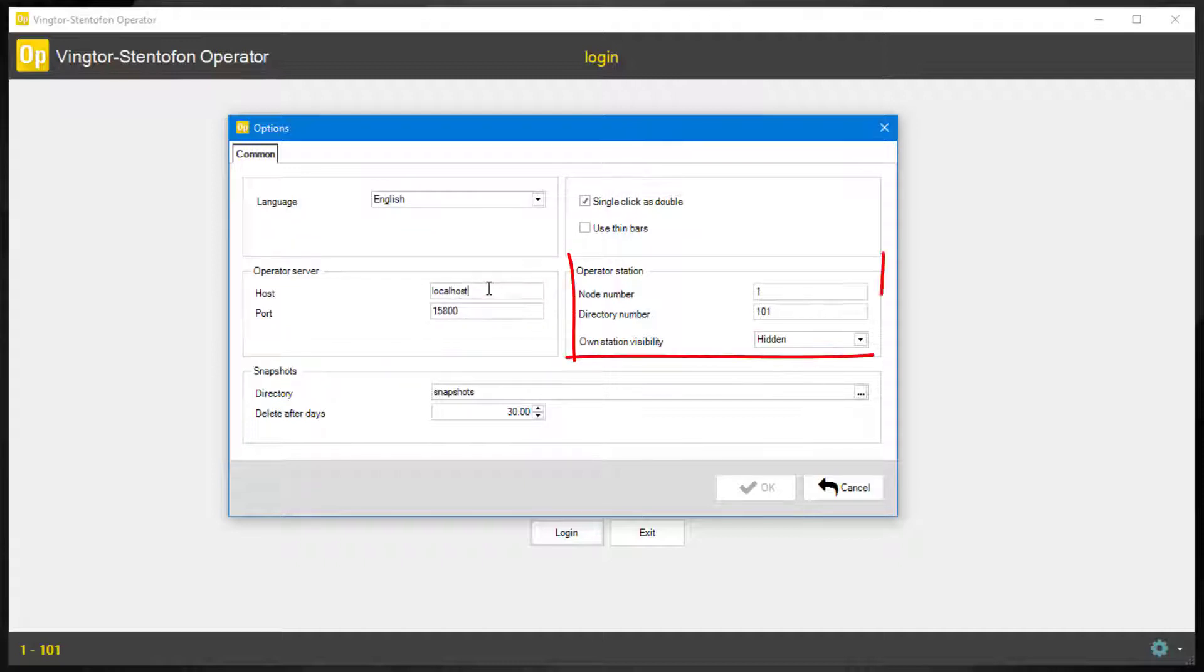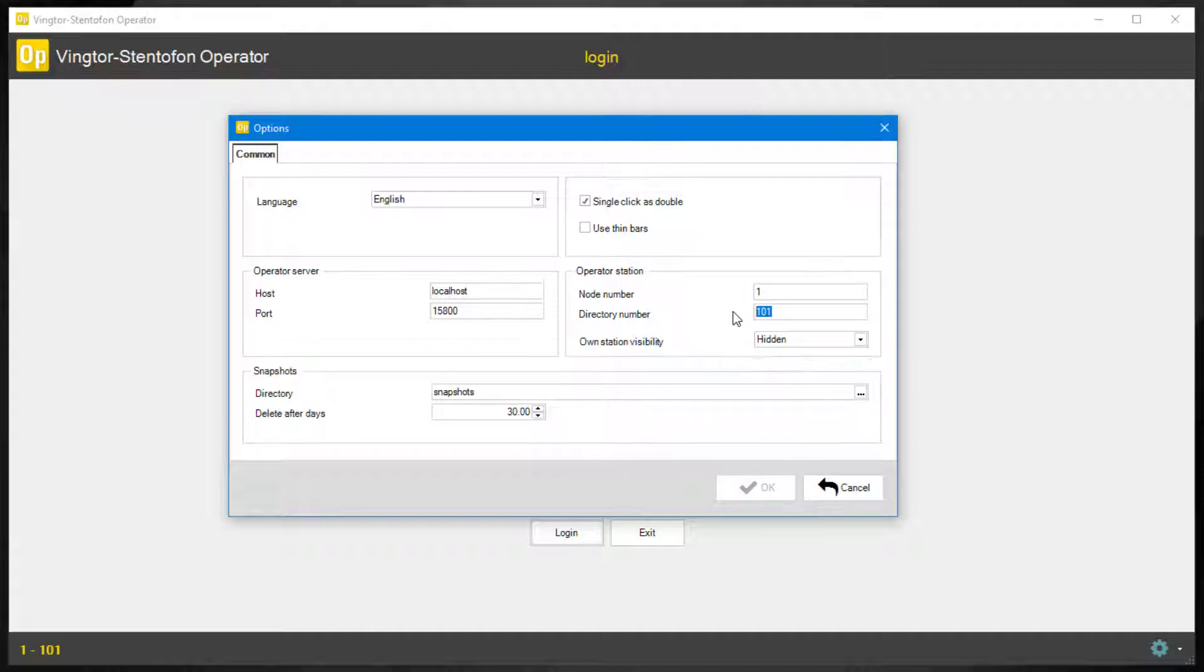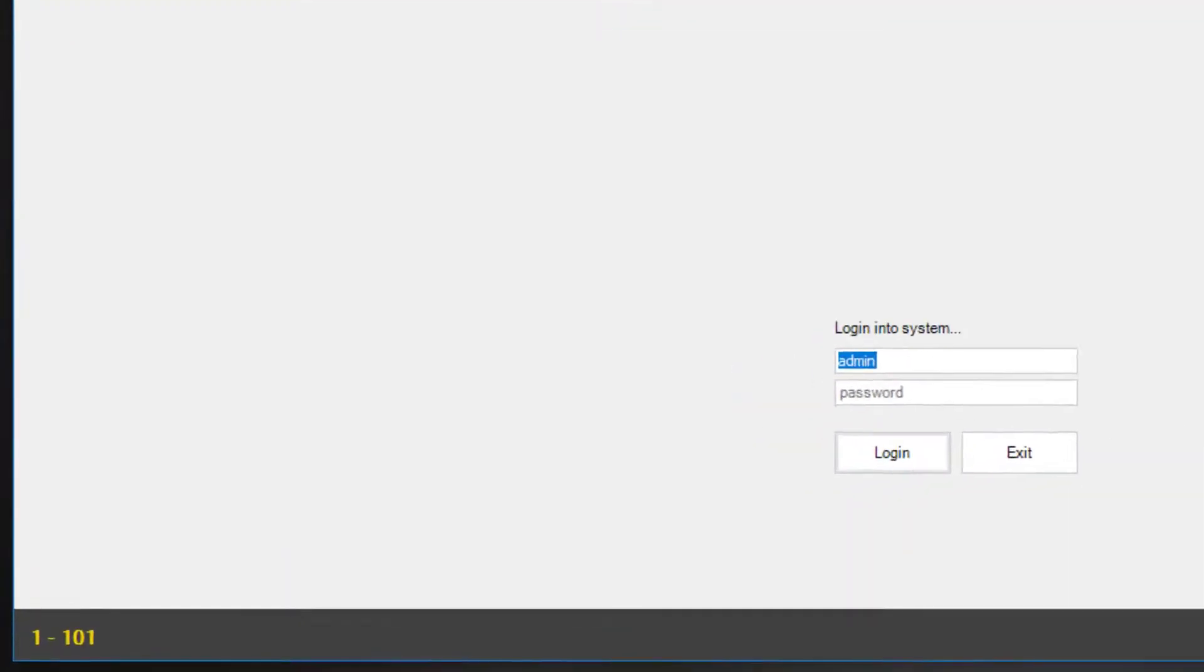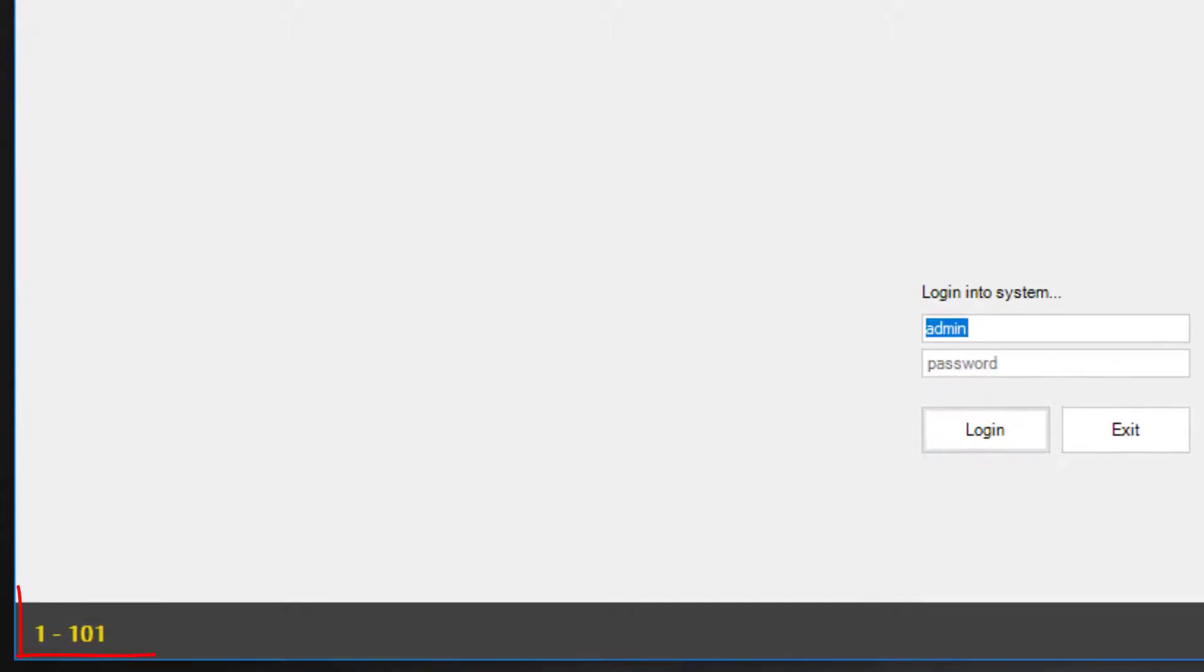This section is for configuring which intercom device that shall be the associated device. We can see who is the associated device, the operator intercom directory number and node number, in the lower left corner. This is visible at all times.